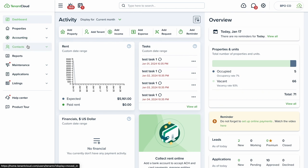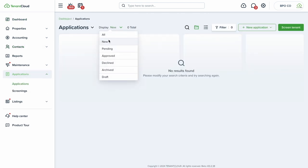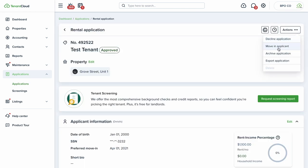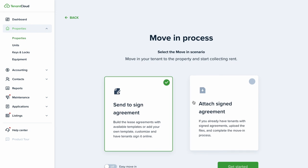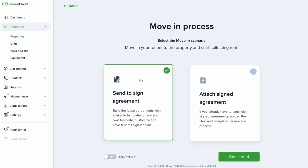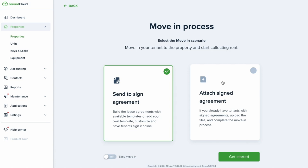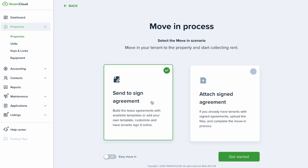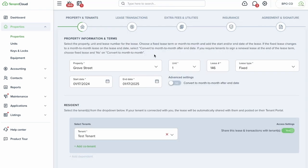After receiving and approving applicants, you can move them into the TenantCloud system. You can send a lease agreement to sign, or attach a pre-signed agreement. Attaching a signed agreement is useful if you're coming from another software and already have tenants with active leases — you don't need to send them anything new until the renewal. We'll go through the 'Send to Sign' flow and click 'Get Started.'